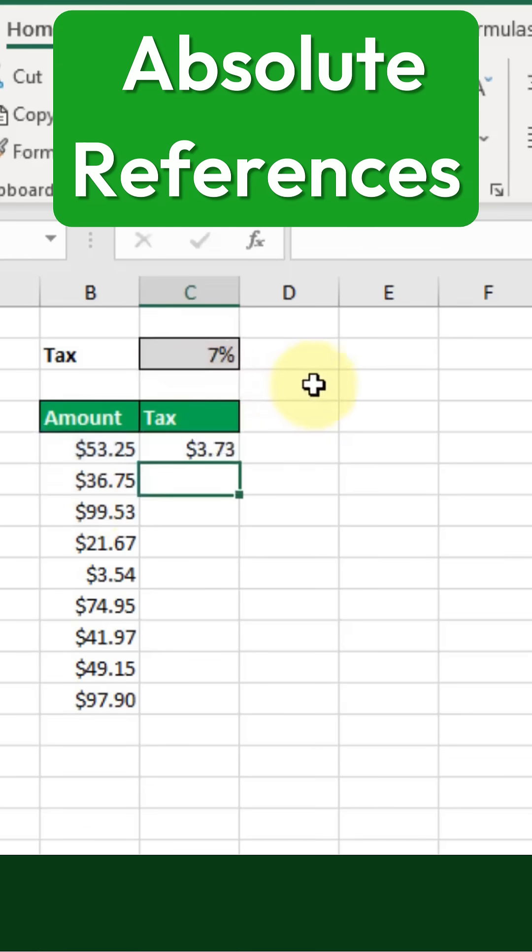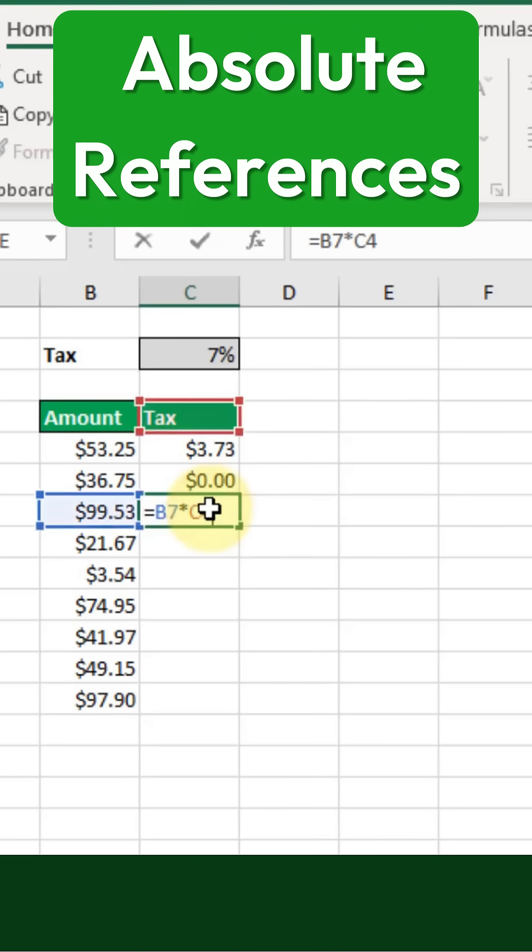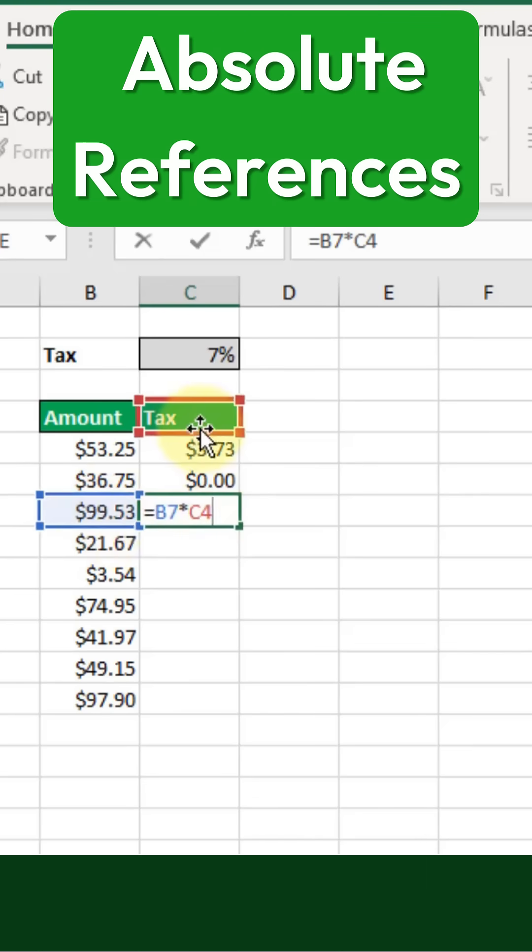At this point, this is a relative reference. So when I copy this formula down, the referenced ranges will move along with the formula. That means the formula will always refer to the value one cell to the left and two cells above its position.